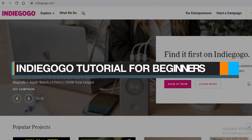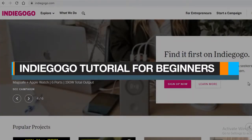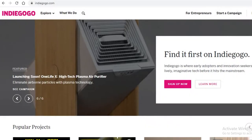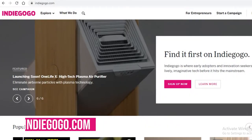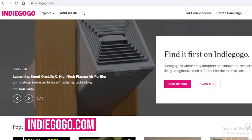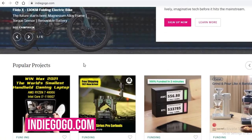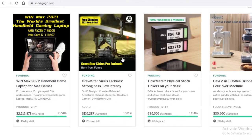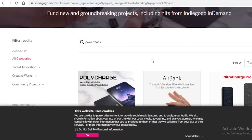Today we're going to be taking a look at Indiegogo and how you can start your own crowdfunding campaign. Before you go ahead and start asking for crowdfunding for your project, it's great to take a look at similar projects as yours.